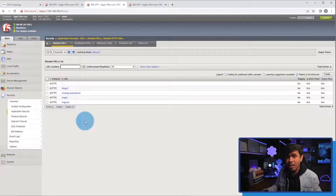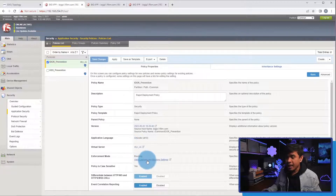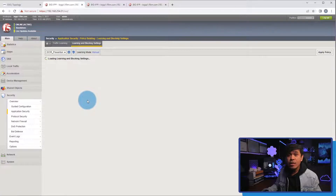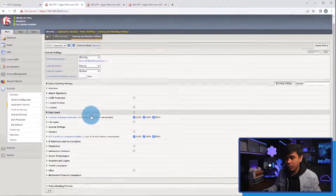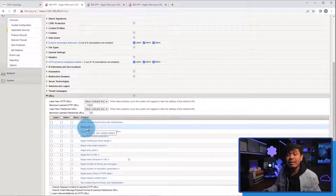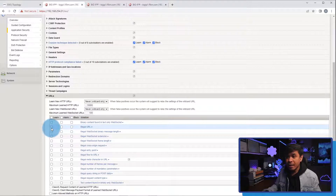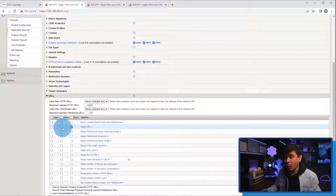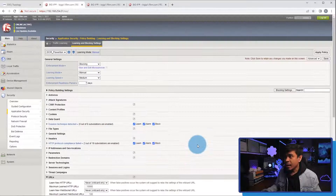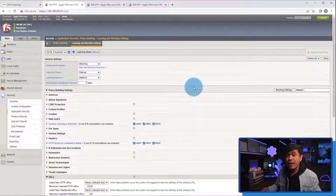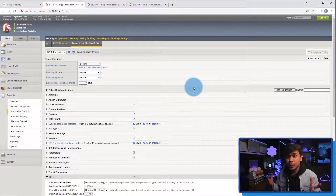Now let's enable blocking for a specific signature. I'll go back to this page and click 'view learning and blocking settings.' In this page, I will look for a specific violation. I'll click URL, and there's a violation named 'illegal URL.' By default, learn, alarm, and block are not enabled. I will enable block, learn, and alarm, then save this configuration. I will also apply the saved configuration to our policy, IDOR underscore prevention.